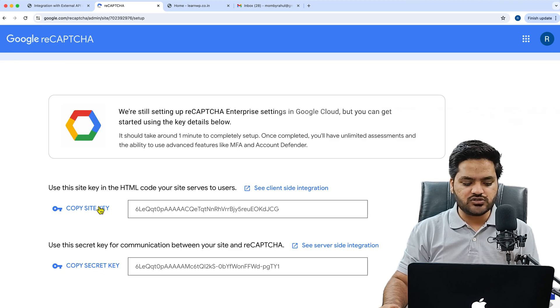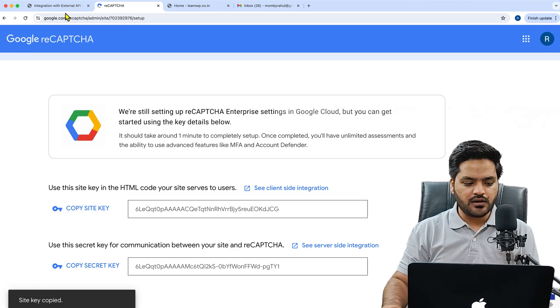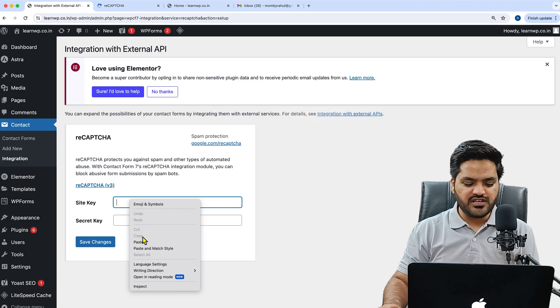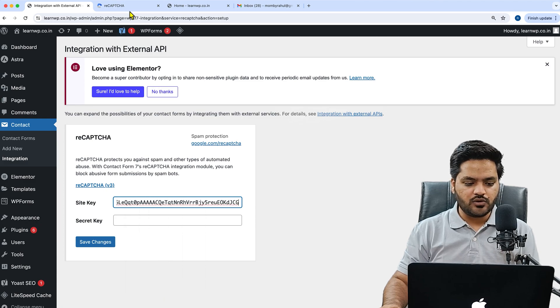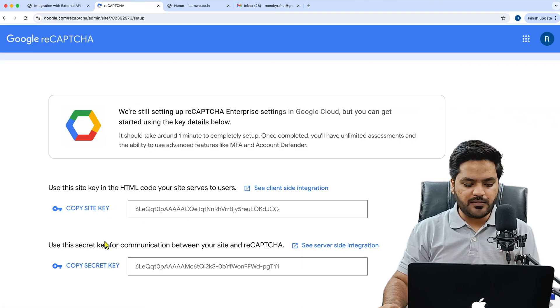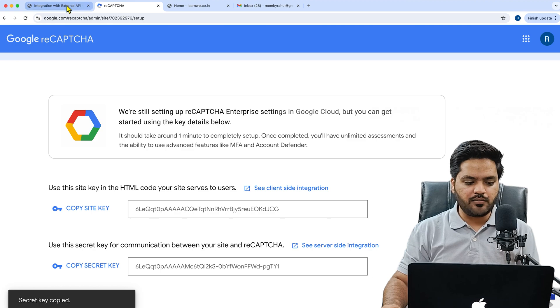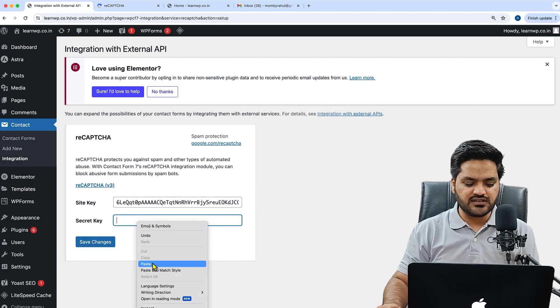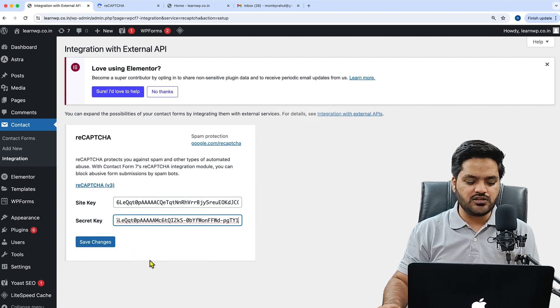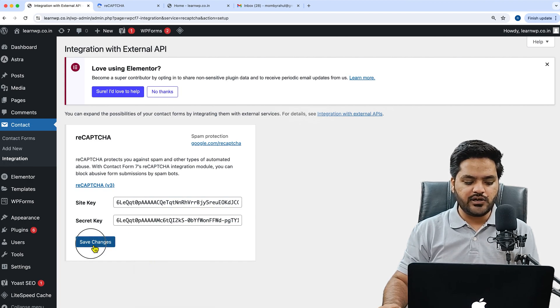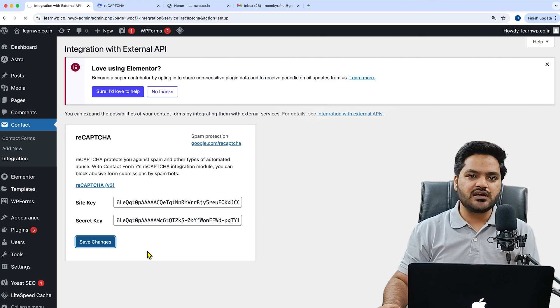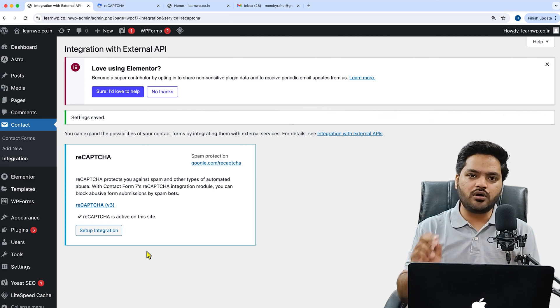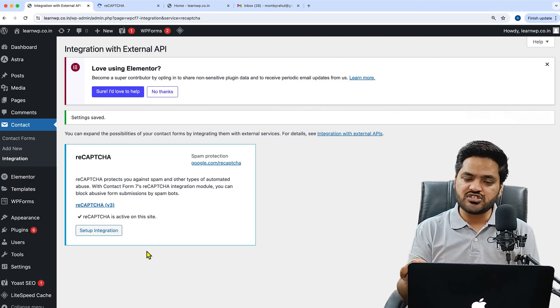Just click on copy site key, come back to the WordPress dashboard, paste your site key here. Go back again to reCAPTCHA, copy the secret key, come back to dashboard and paste the secret key here. And you are done. Click on save changes.